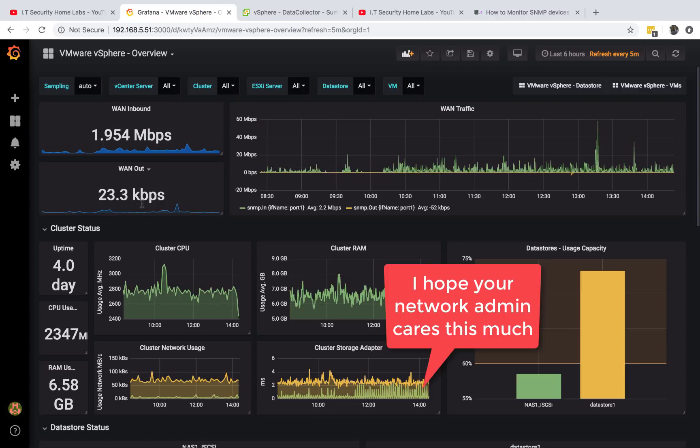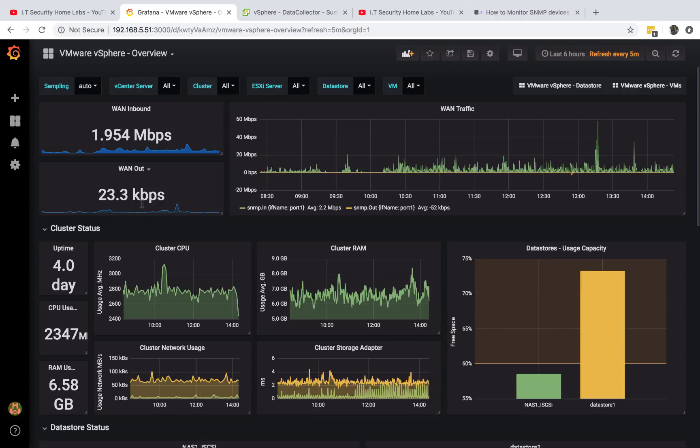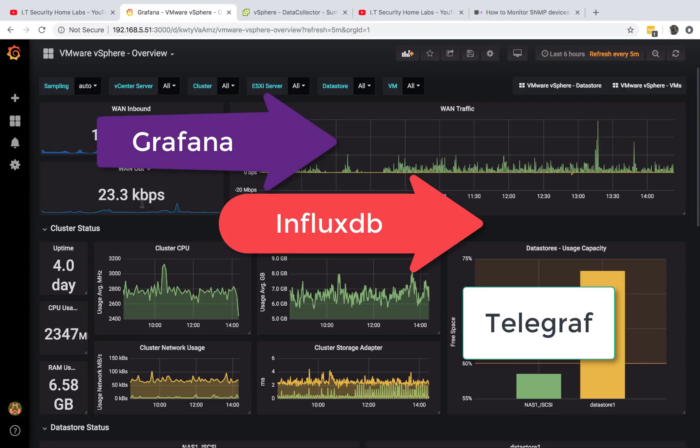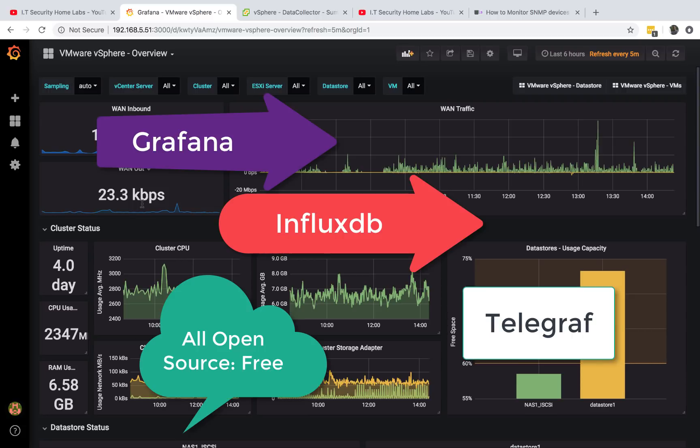If you are a network engineer and want to know when you are using too much bandwidth and you want to be notified and you don't want to pay for expensive software out there, you want to use Grafana, InfluxDB, and Telegraph. This video is for you.